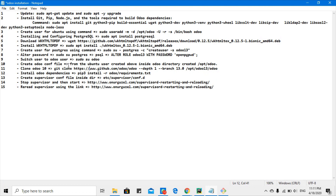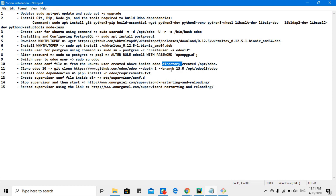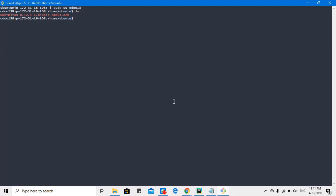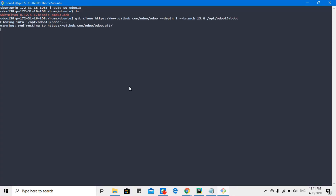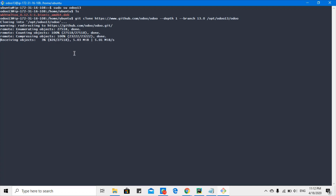In the next step, from the Odoo 13 Ubuntu user, I will clone the Odoo code using this git clone command. It will download all the code from branch 13 — the latest branch code — and download it into the directory /opt/odoo13/odoo. We specify depth 1 to download only the latest code, not all the history. Let me run it and you can see it is downloading the Odoo community branch 13.